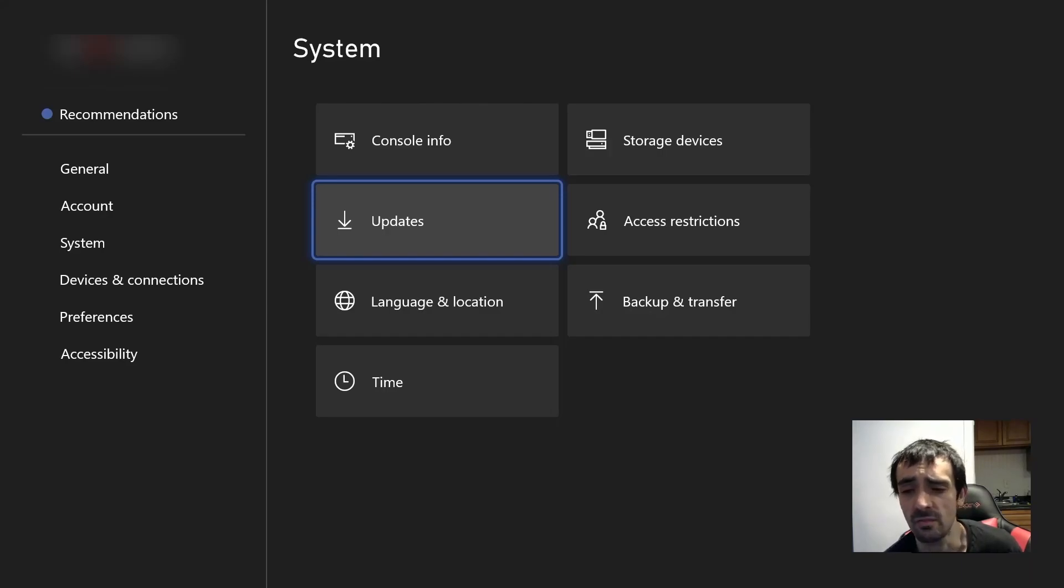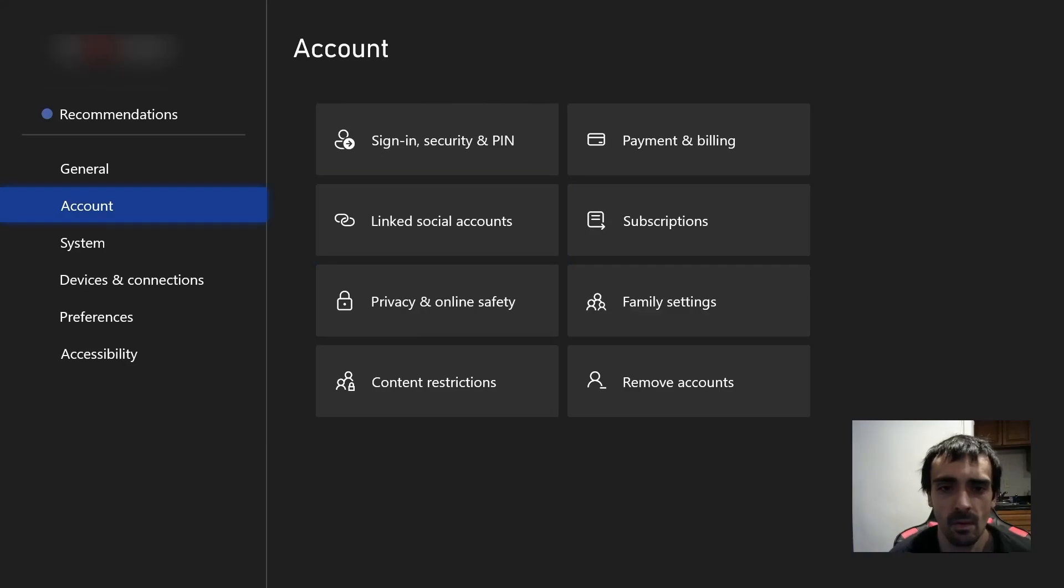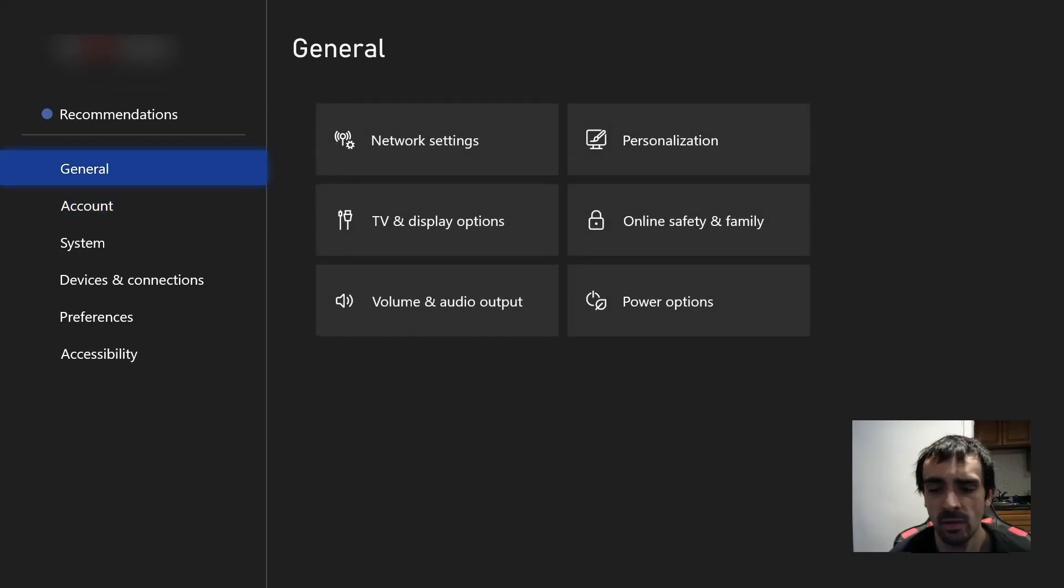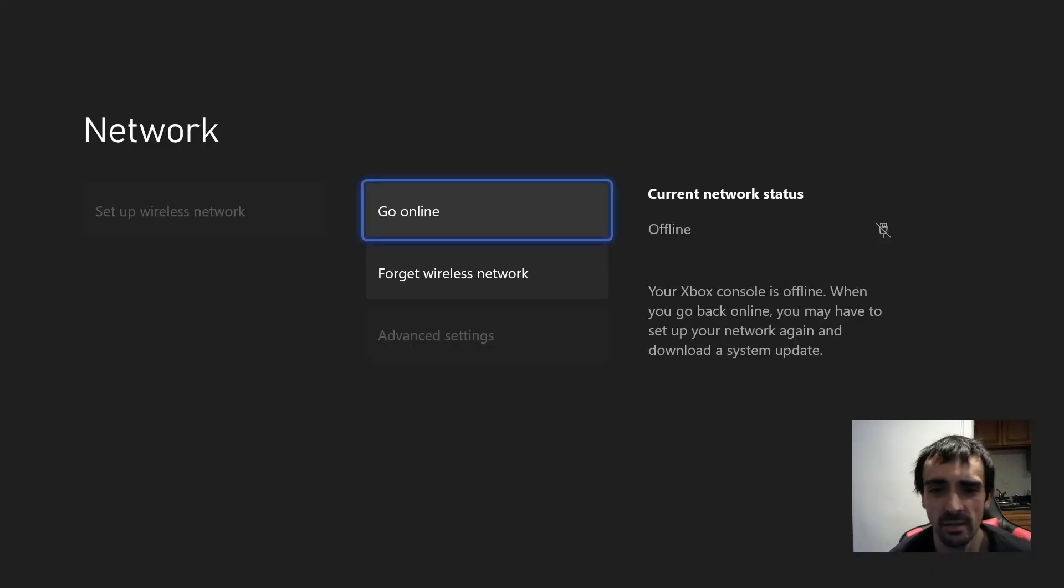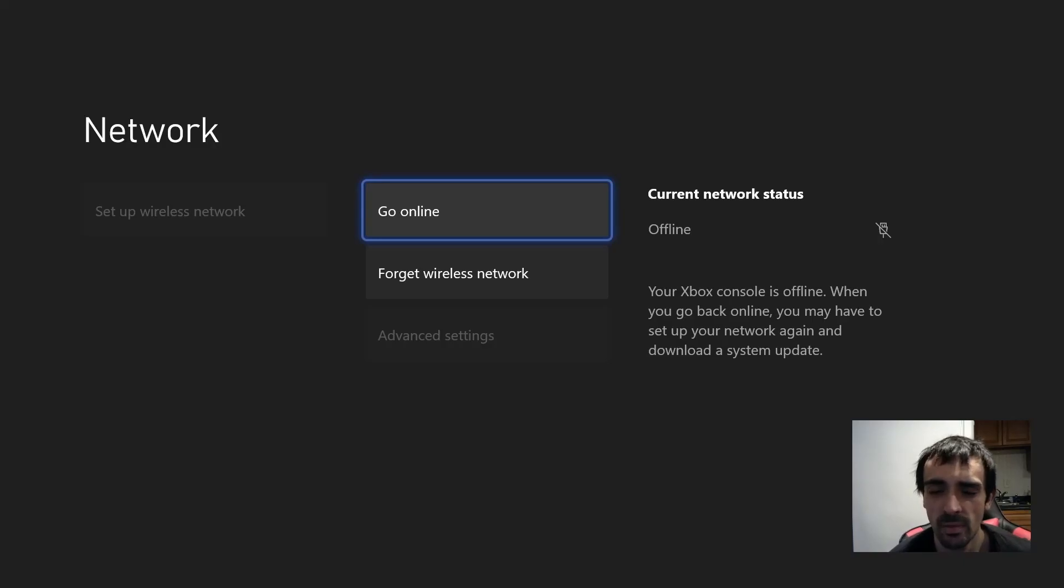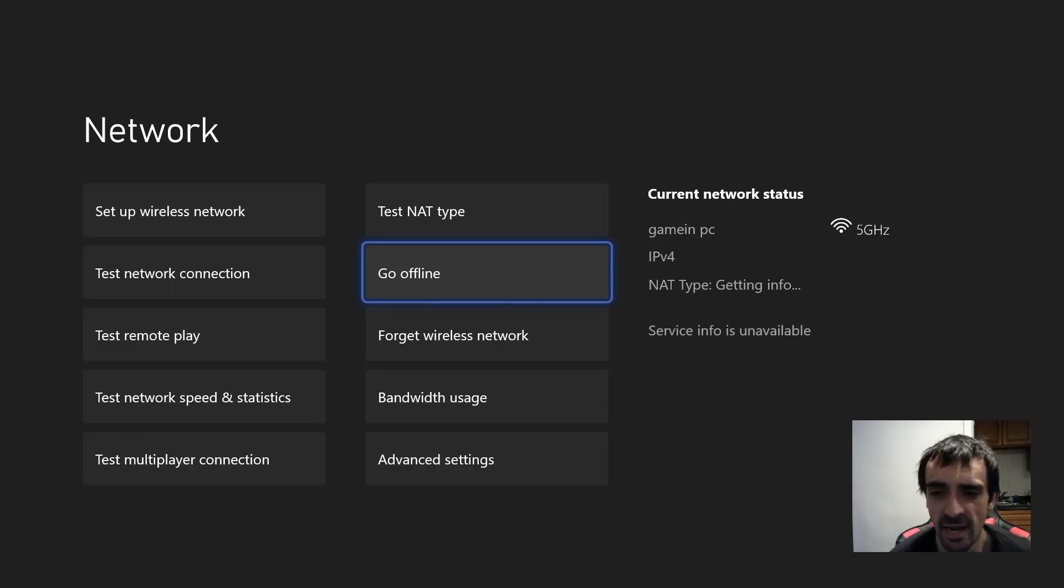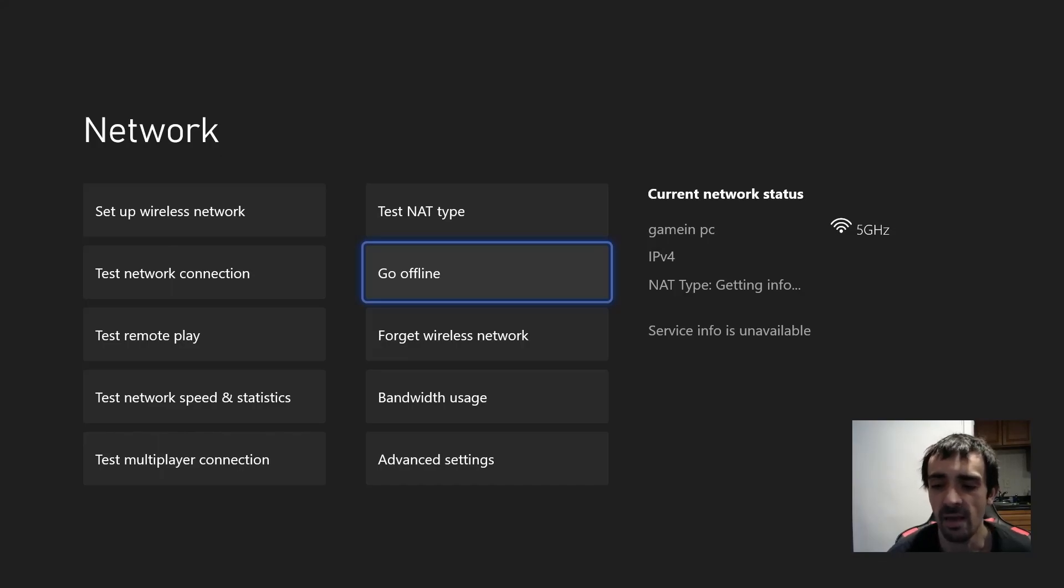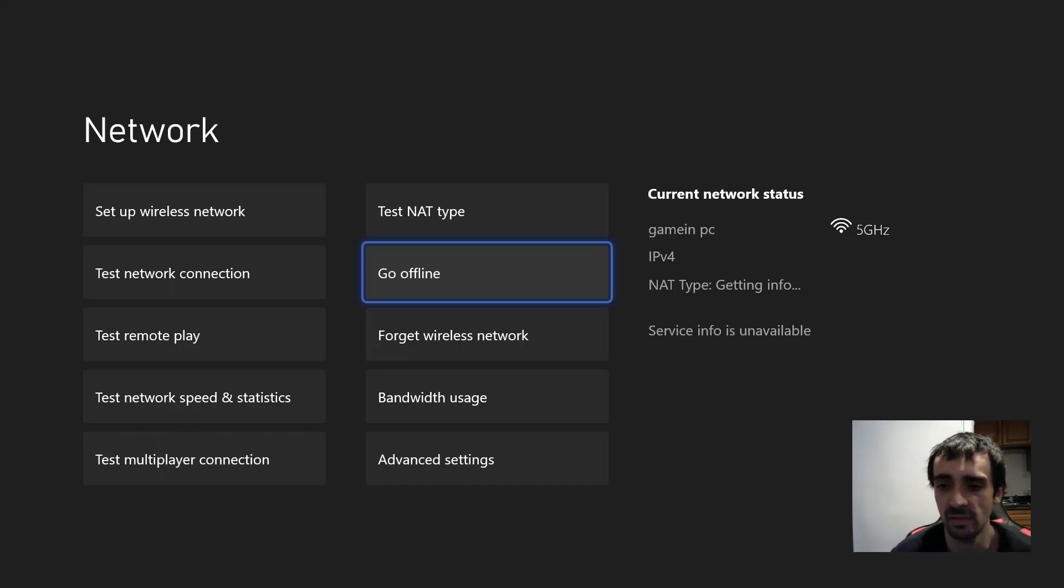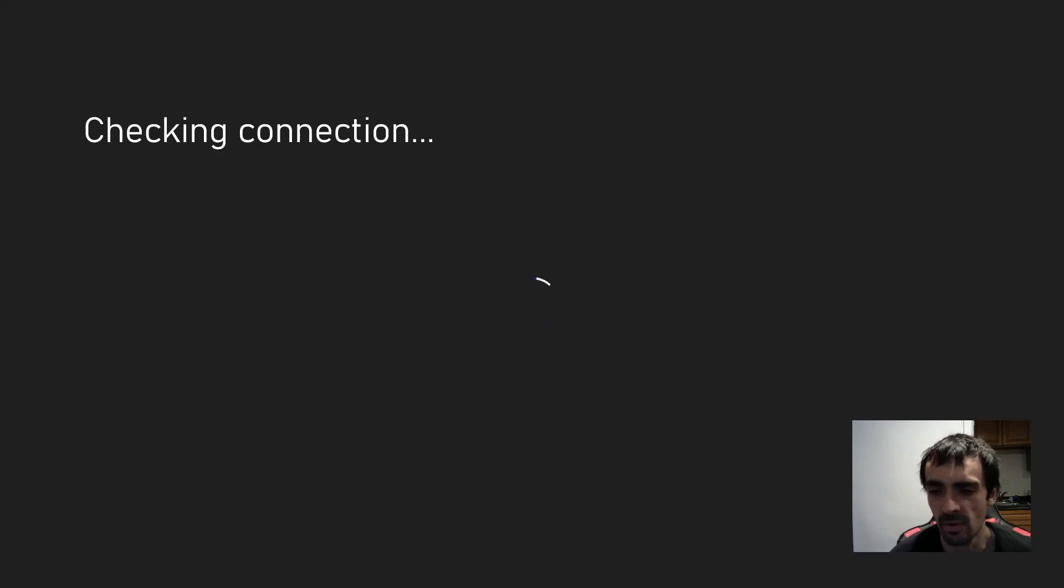So first things first we need to connect to the internet. What you want to do is you want to go into general and you want to go into network settings, you want to press go online. And what we can do if you get any prompts at any time where it asks you hey you need to update your firmware or whatever, turn off the thing or unplug the wire but I didn't have to do this in this case. So we're going to go ahead and test the connection.